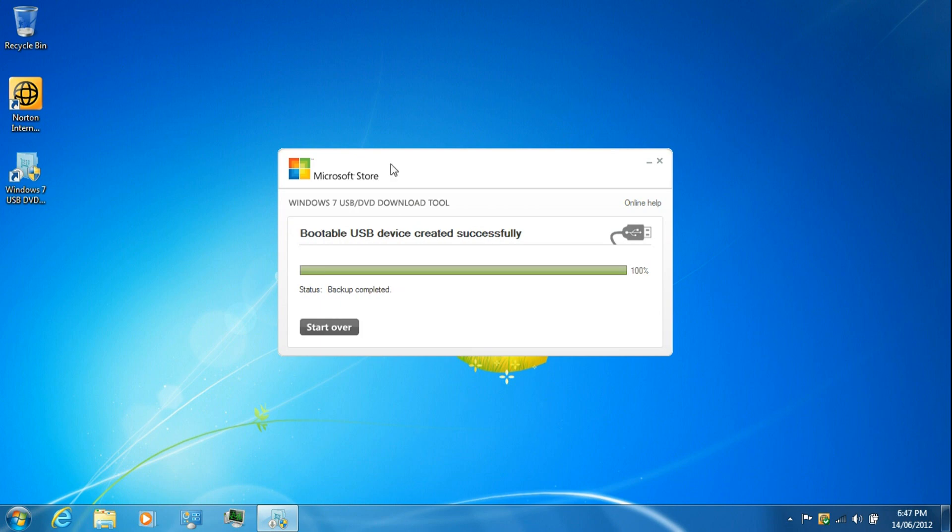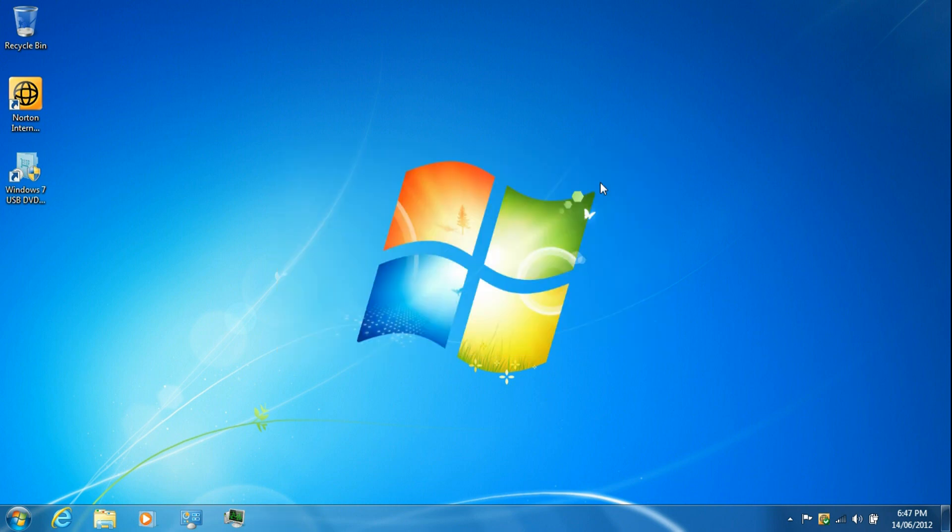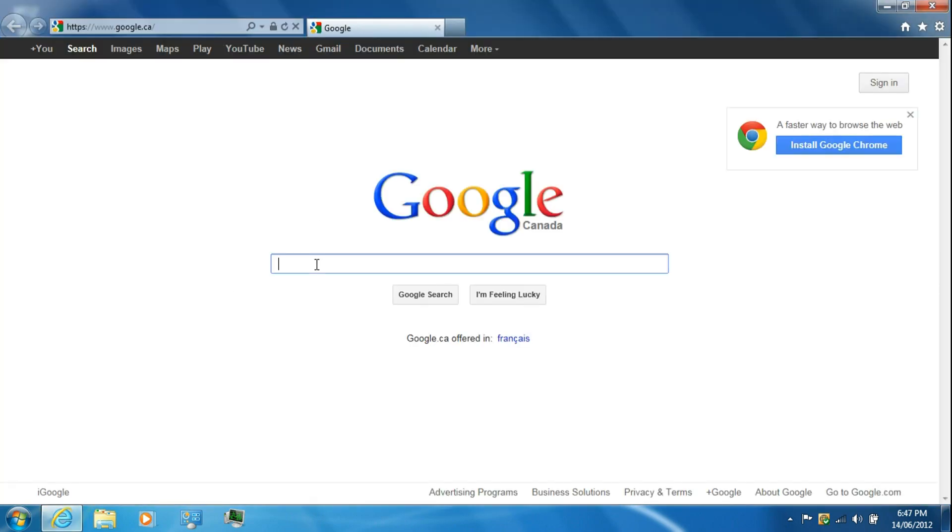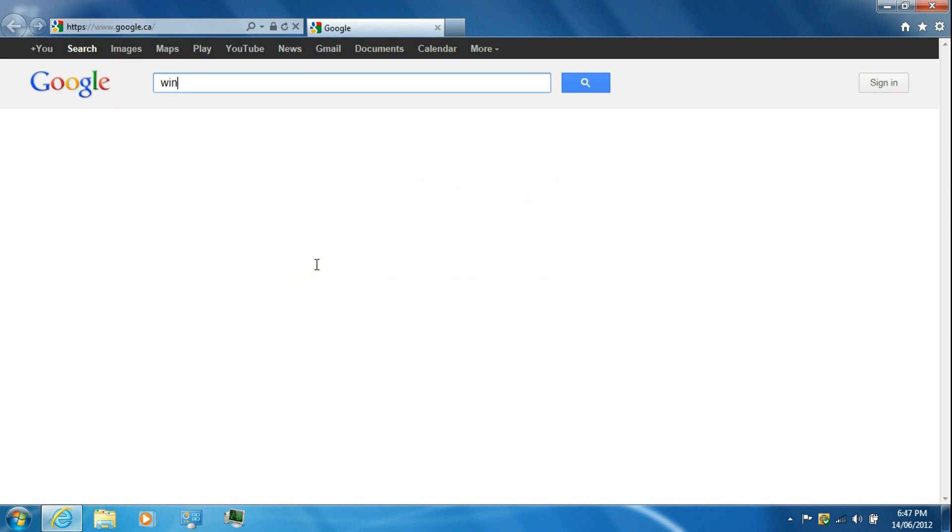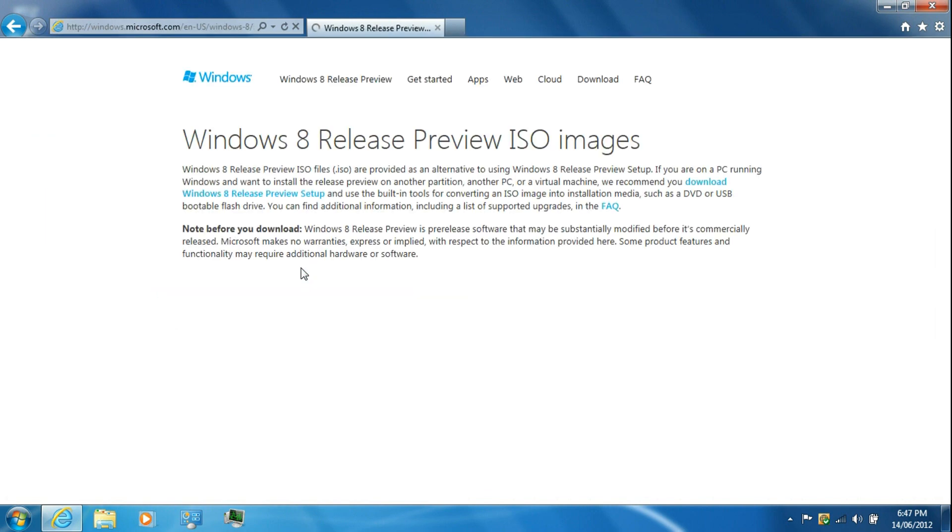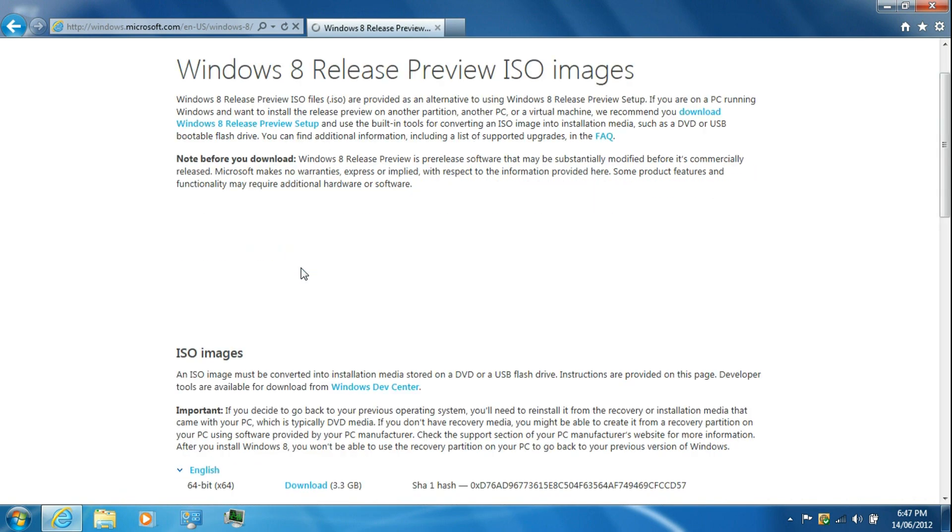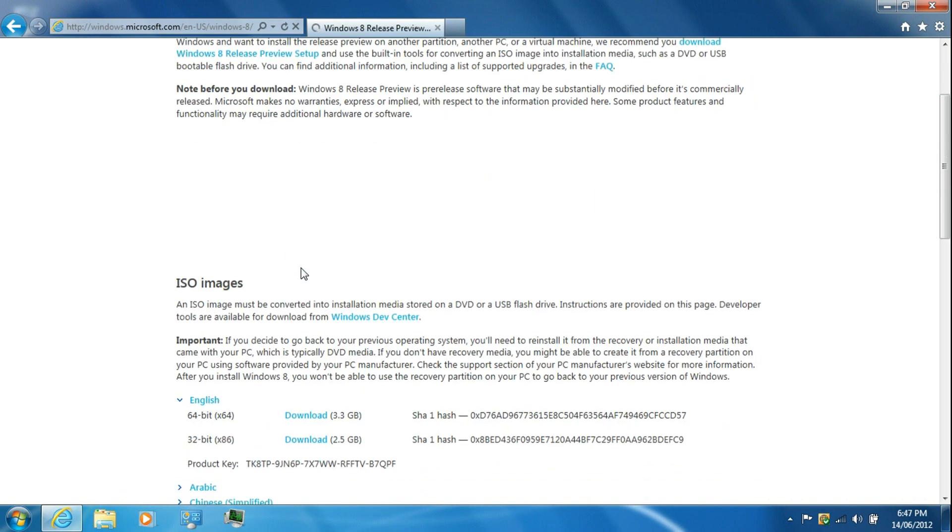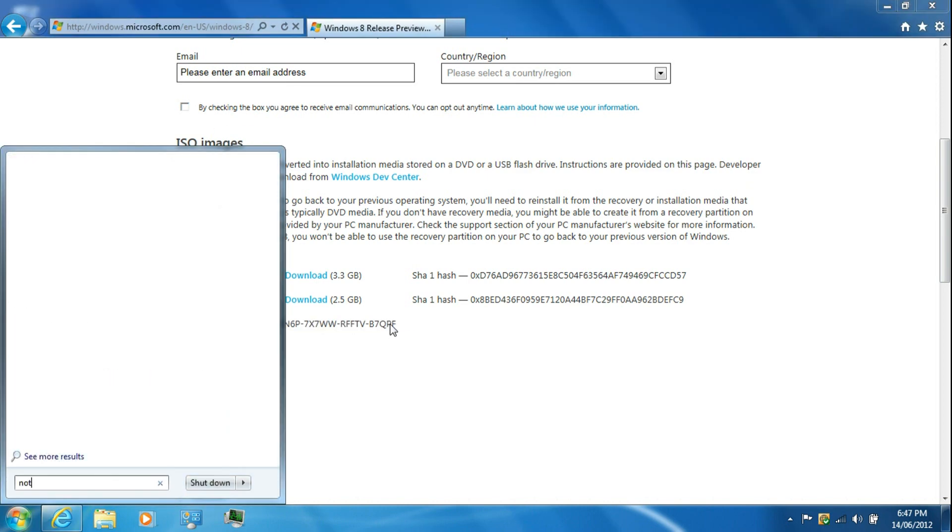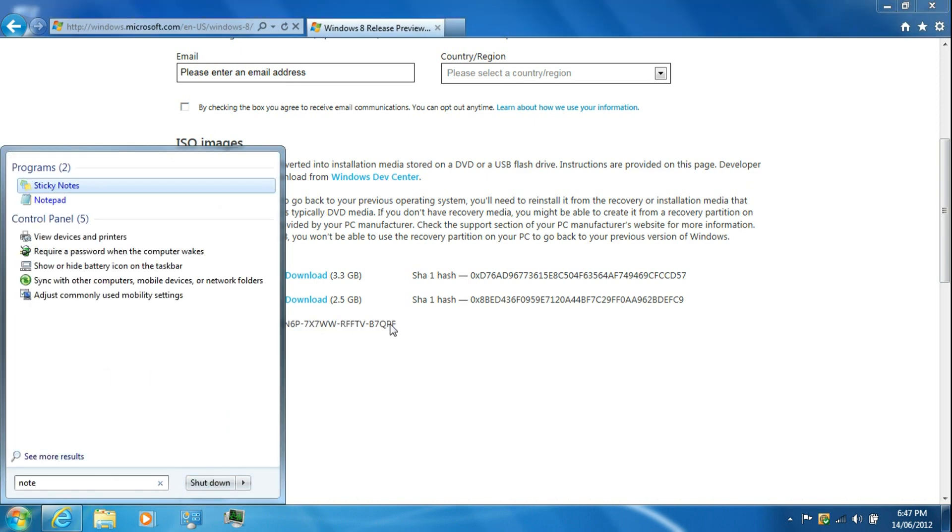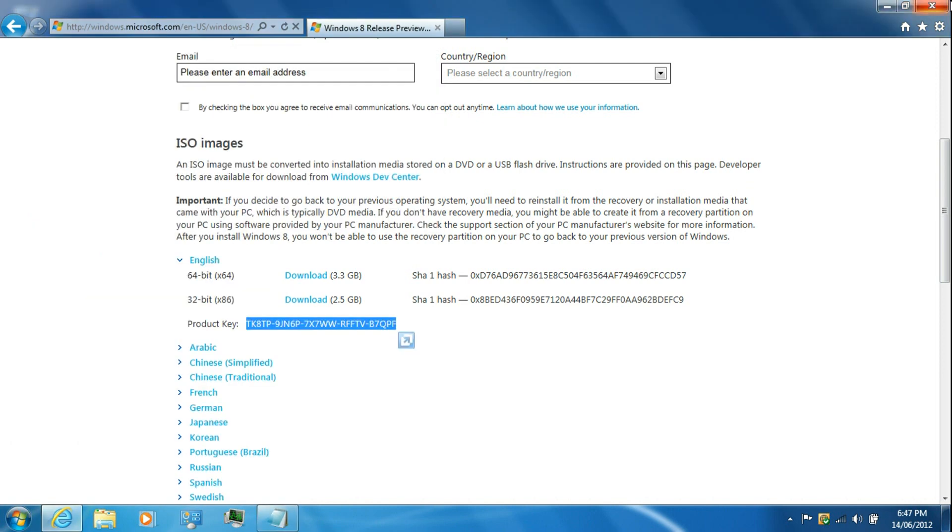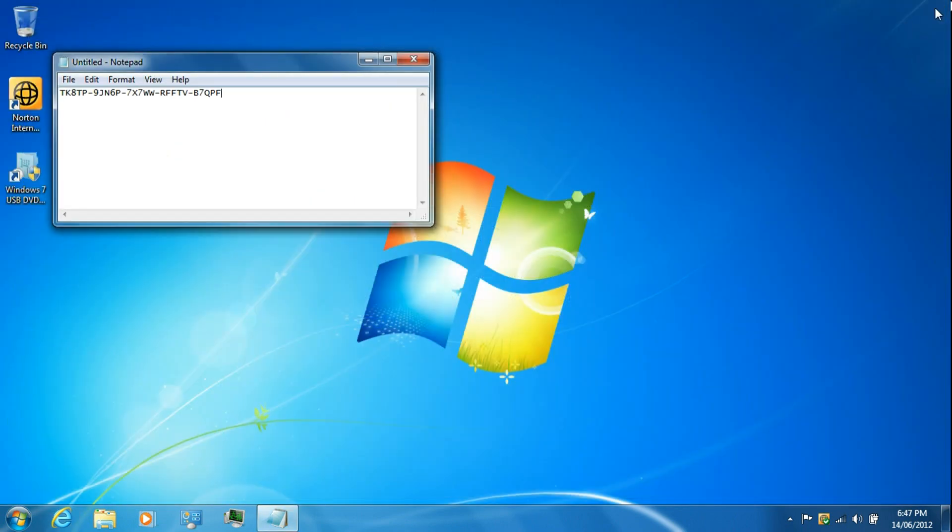Once it's completed, just close the program. Then re-open the web browser and go to Google. Google Windows 8 ISO, click on the first link again. Scroll down back to the ISO images and copy the key. Then just close out of the web browser.